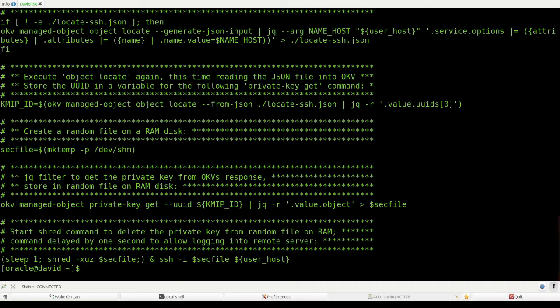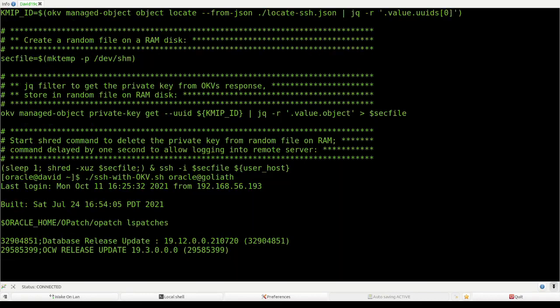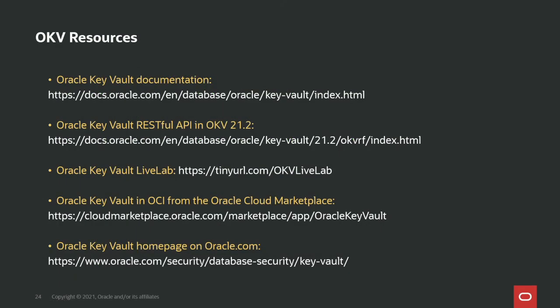Now we SSH with OKV — I run the script, log into my remote machine, and it works perfectly. I'd like to direct your attention to the Oracle Key Vault documentation, specifically the RESTful services used throughout this demo. There is a Key Vault LiveLab that allows you to familiarize yourself with the many features and use cases OKV offers. You can also deploy Oracle Key Vault in your OCI tenancy from the Cloud Marketplace. Thank you very much — I hope you enjoyed this demo and look forward to the next time.